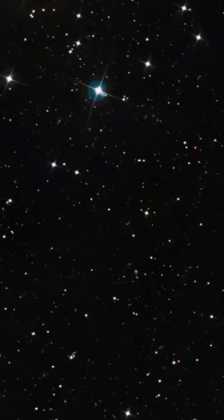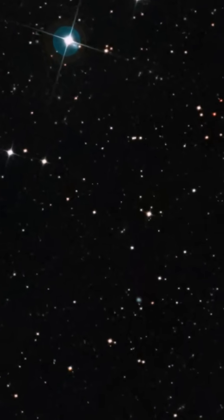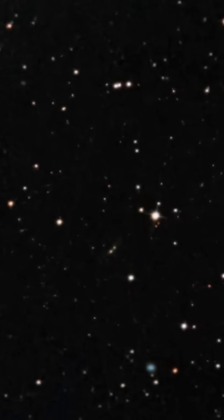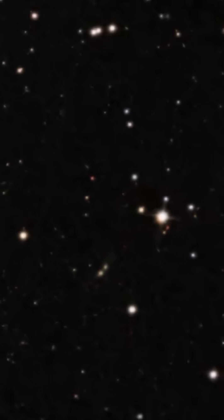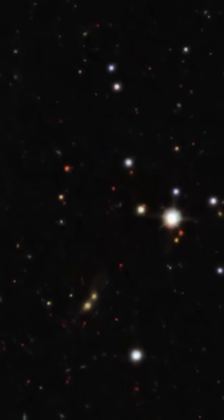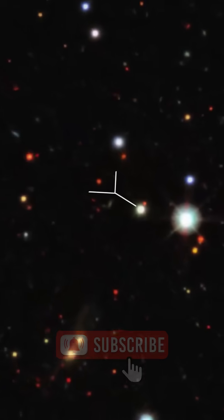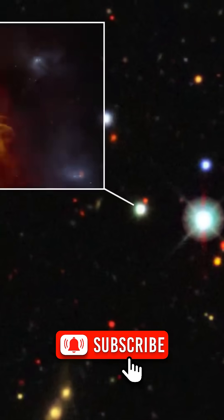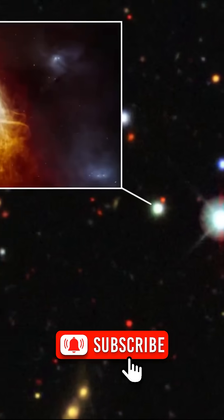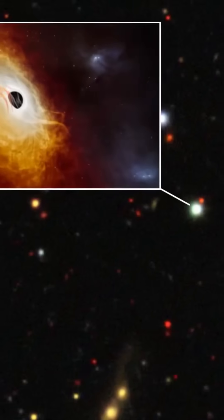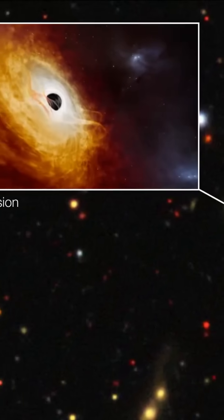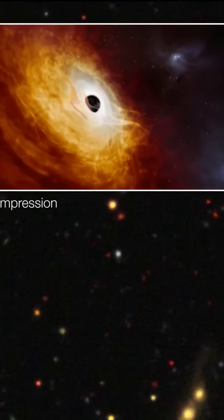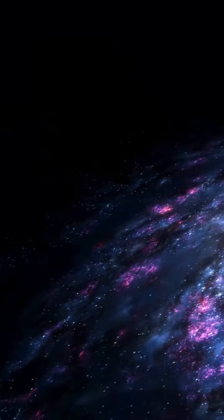Why was it so hard to spot? Quasars aren't rare. We've cataloged around a million of them. But J0529-4351 slipped through the cracks for a surprising reason: it was too bright. AI algorithms mistook it for a nearby star. Its brilliance confused the system, so it remained hidden in plain sight.